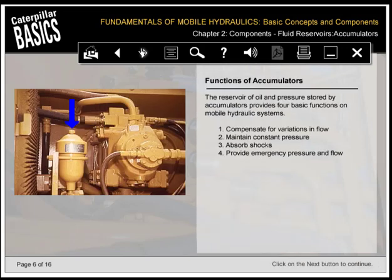The reservoir of oil and pressure stored by accumulators provides four basic functions on mobile hydraulic systems: 1. Compensate for variations in flow. 2. Maintain constant pressure. 3. Absorb shocks. 4. Provide emergency pressure and flow.